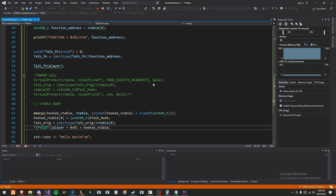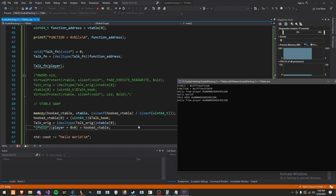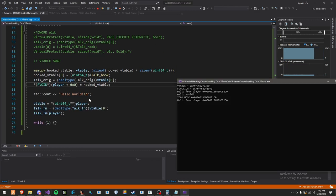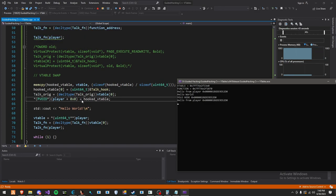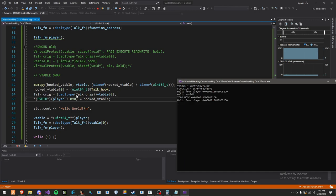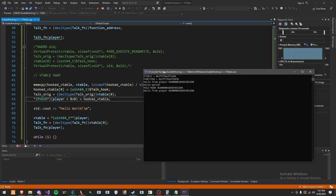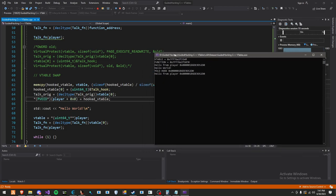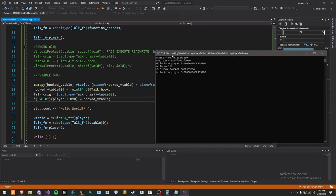A few ways anti-cheats could detect this is they can check the v-table pointer, see if it is in the game. If it's not, then you could get flagged for that. They could also check each individual function index as well in the v-table. They can walk the whole v-table and see if there's a function outside of the game, then they can flag you for that. So just keep those things in mind. But most of this is for educational purposes and for you to do your own stuff with and experiment.